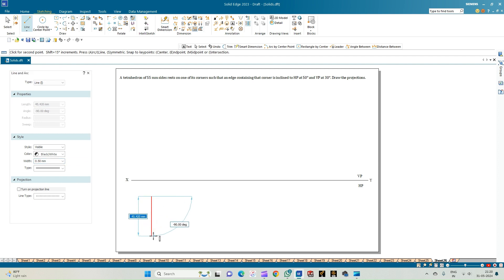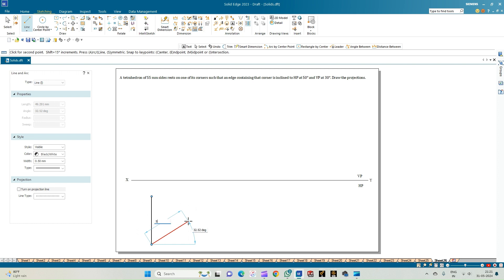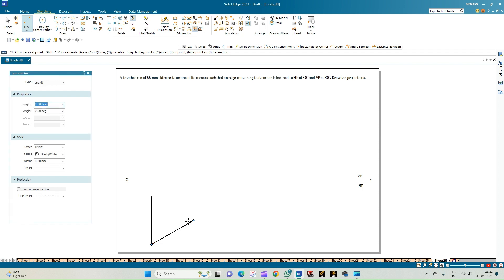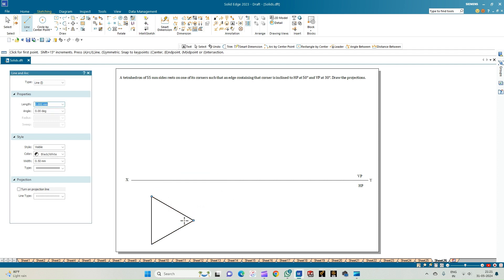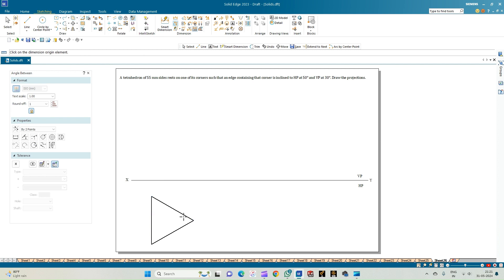Now we'll construct the top view of the tetrahedron. Select the line of thickness 0.50 mm and draw the edge length of 55 mm. The corner is towards the right-hand side of the observer, so the opposite edge is drawn at 30 degrees to the waistline. We then complete the equilateral triangle — the edge length is 55 mm and the interior angle is 60 degrees, confirming it is an equilateral triangle.